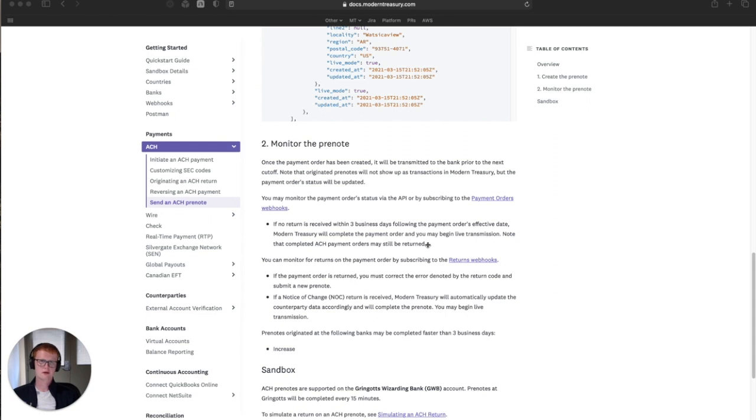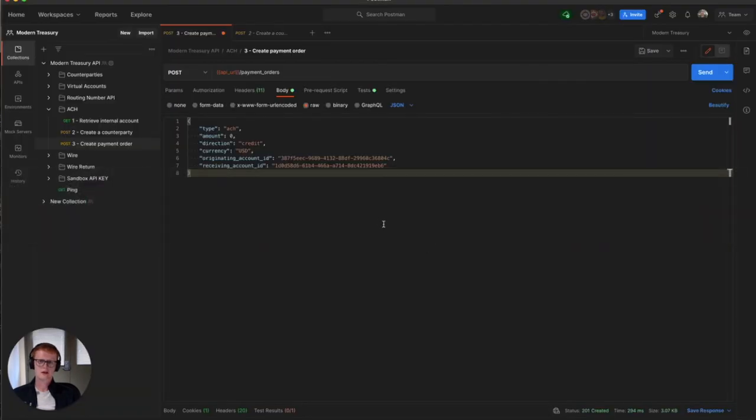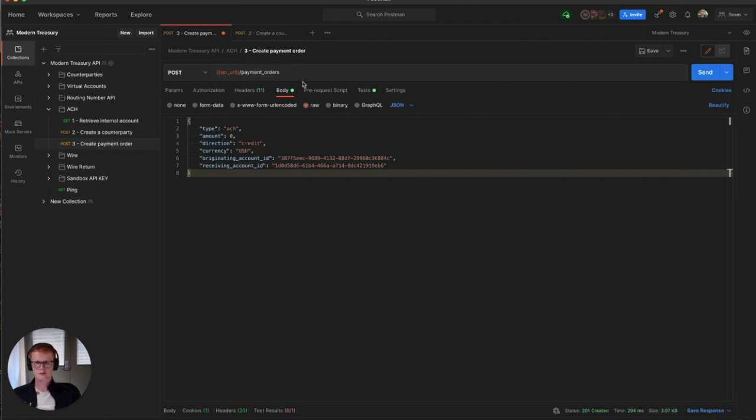We'll have a look at how we'll create that with our API. We're here in Postman, and I've just created a simple payment order body. We're going to hit the payment orders endpoint. The critical thing here is that the amount is for $0.